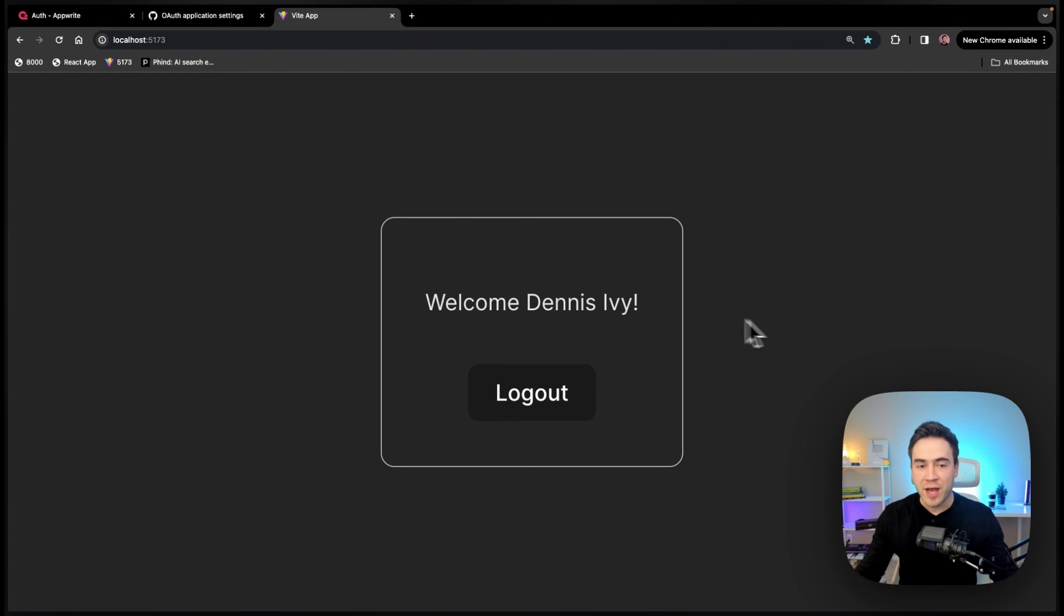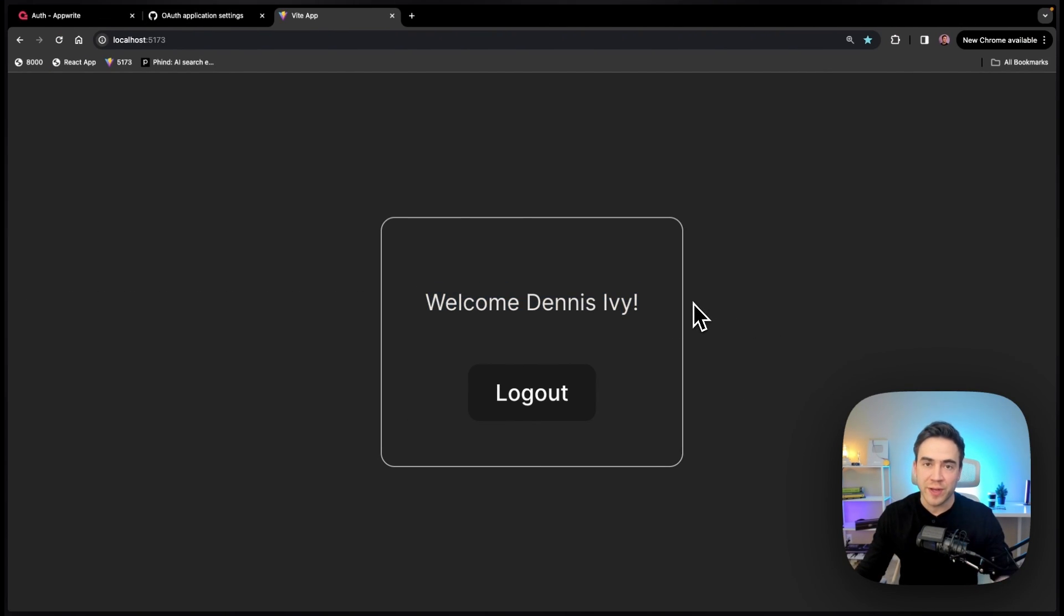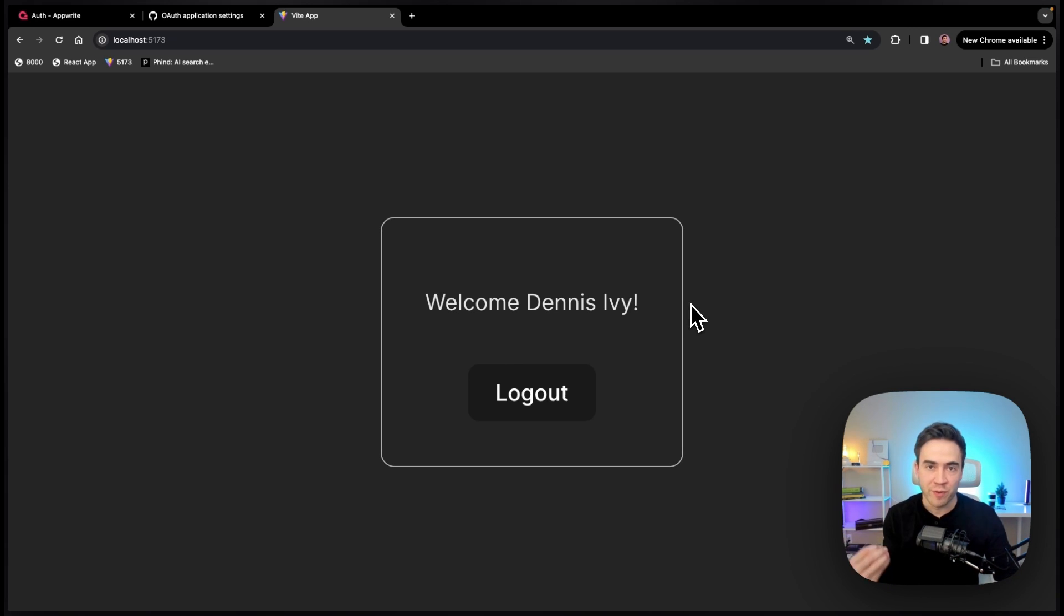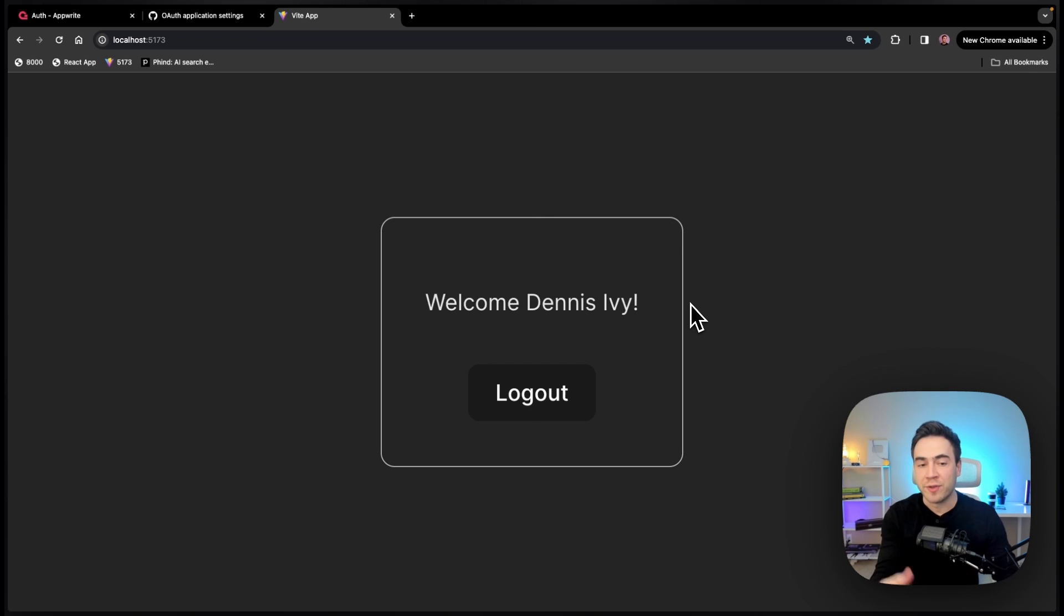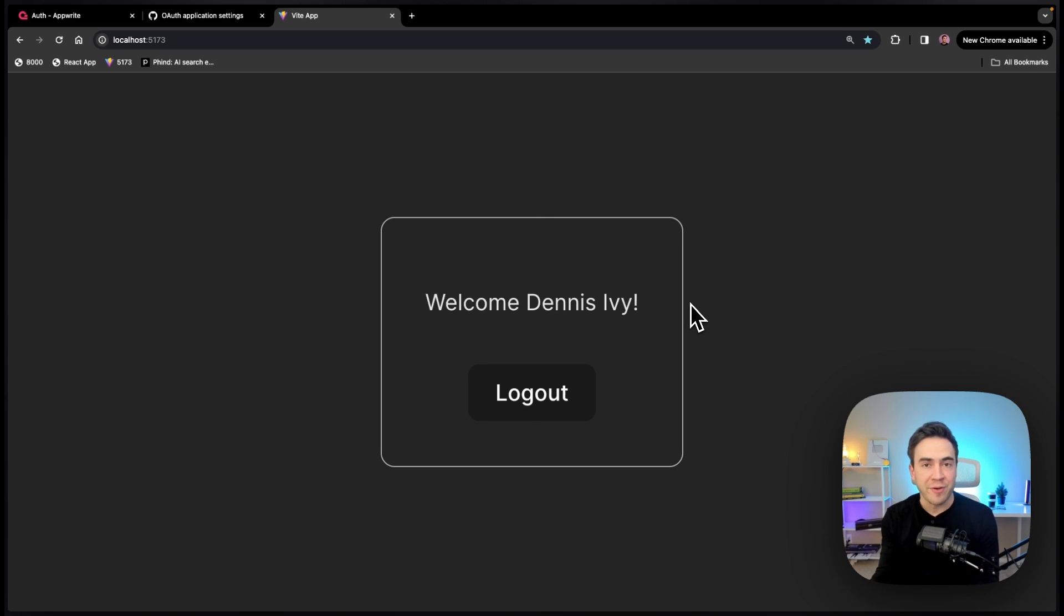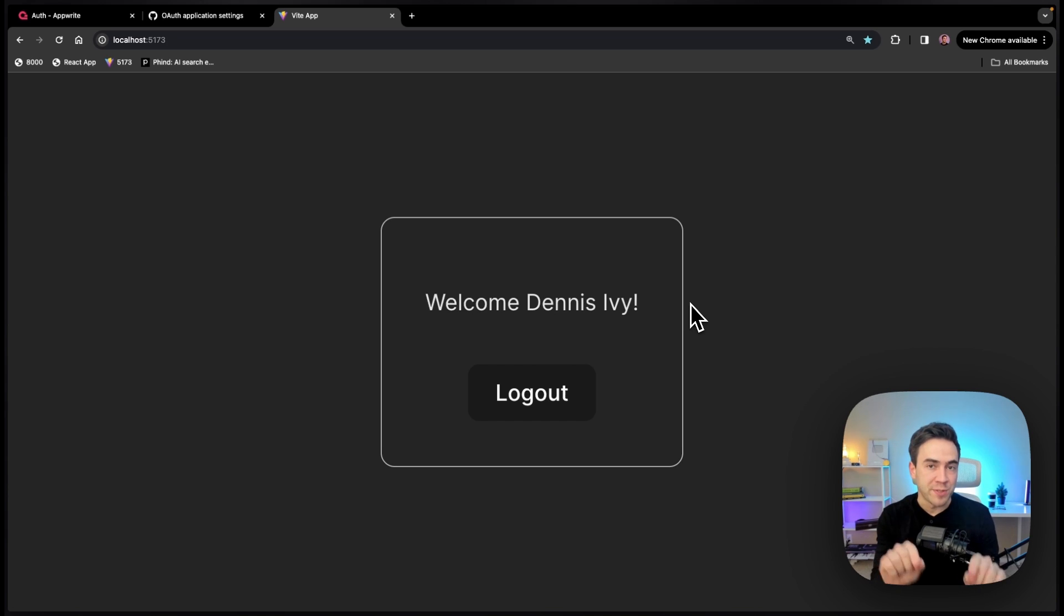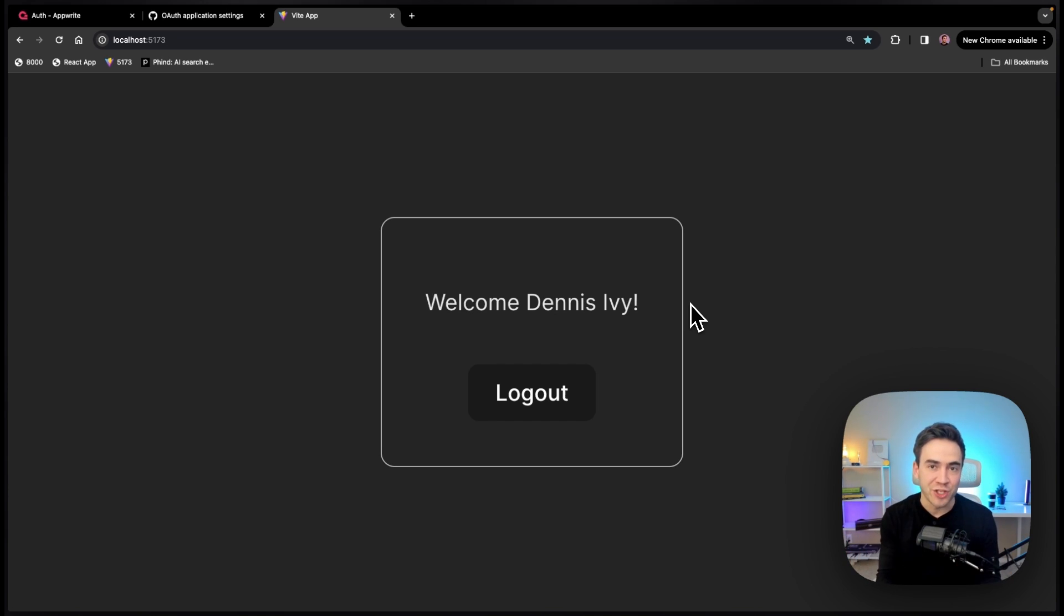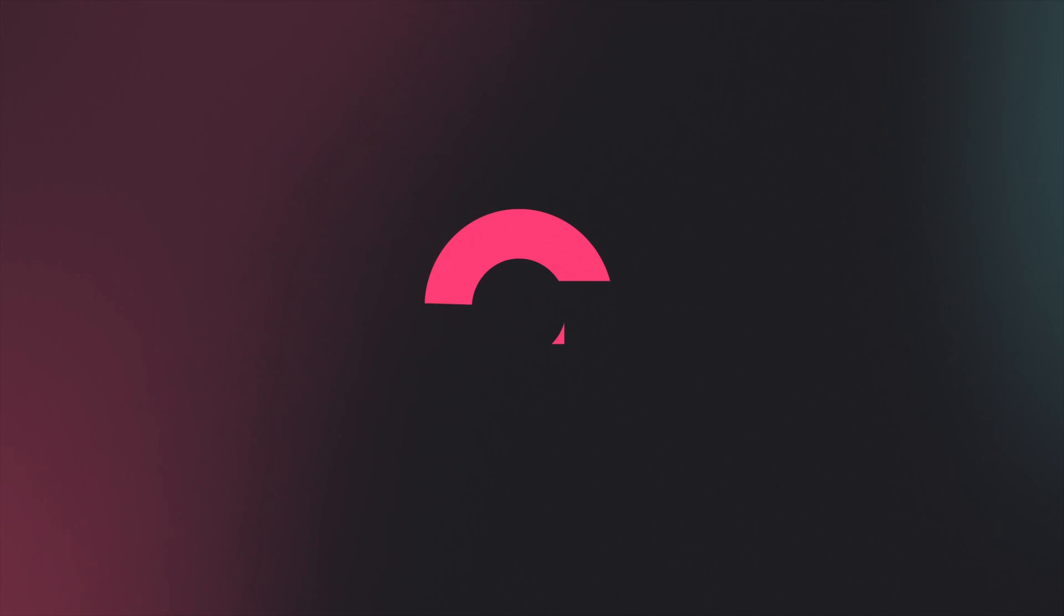So right now we have access to our basic GitHub information, but what we don't have is our profile picture. So what I want to do is show you a hack where we can actually get access to our GitHub account based on the information provided to us. And we'll actually render this in the next video. So if you want to see that, make sure you stick around. But with that being said, make sure you subscribe to the Appwrite YouTube channel and leave me any comments, questions, and feedback in the comment section. And I'll see you all in the next video.